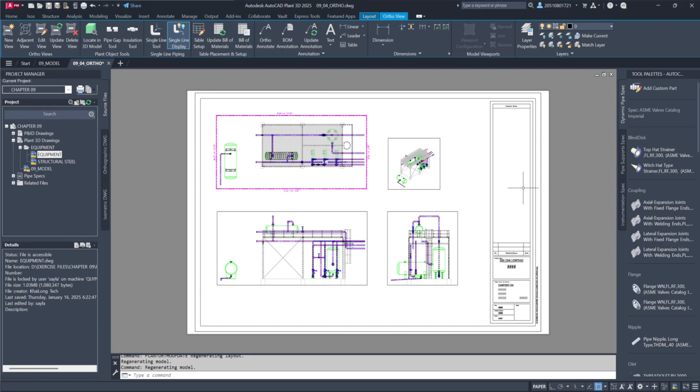When we add dimensions to our orthos, they are simply AutoCAD dimensions in PaperSpace. There's no link to the model, so if you make a change in your model, you must remember to update the dimensions accordingly. Annotations, however, are linked to the model — any changes made in the model will automatically update.